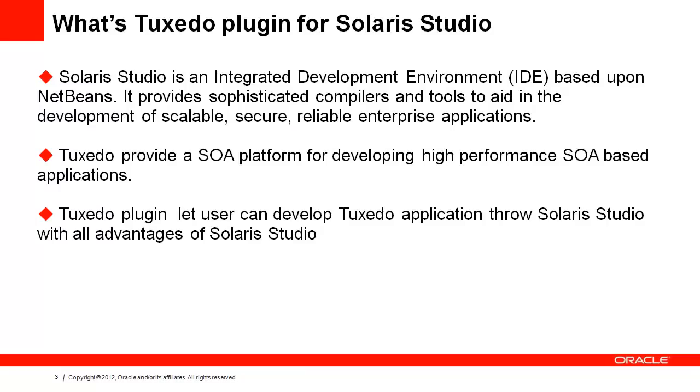What's the Tuxedo plugin for Solaris Studio? Solaris Studio is an integrated development environment, or IDE, based on NetBeans. It provides sophisticated compiler and tools to aid in the development of scalable, secure, and reliable enterprise applications.